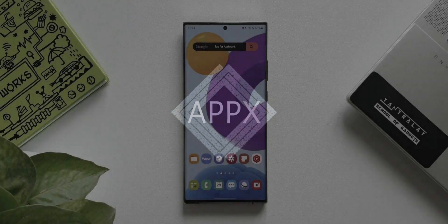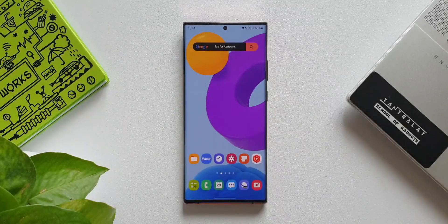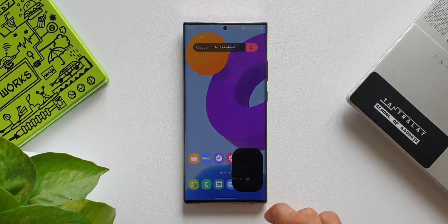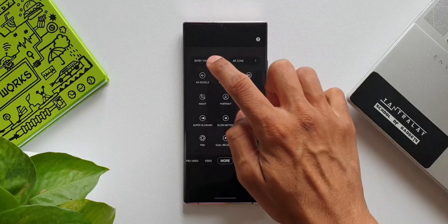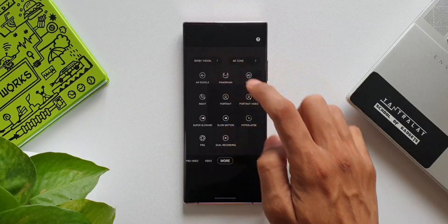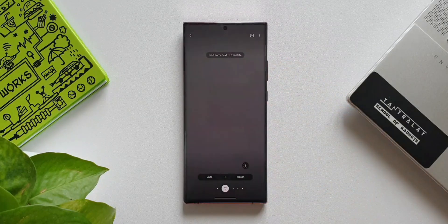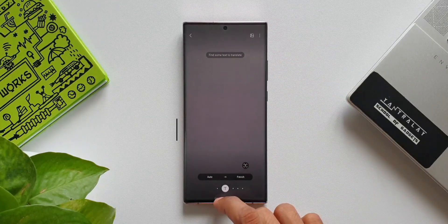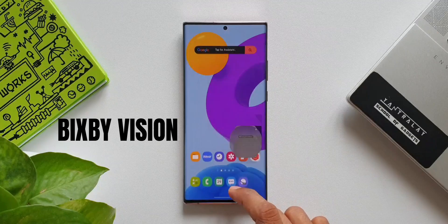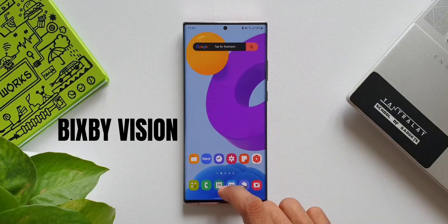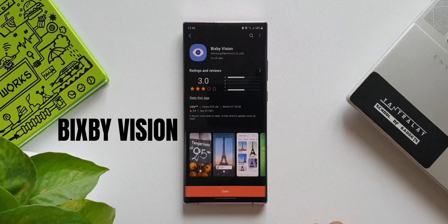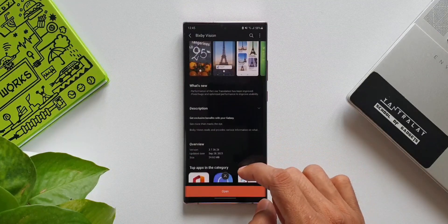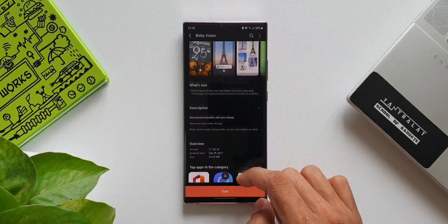What's up guys, welcome to Apex, thanks for tuning in. There has been raining updates for Samsung's applications — we have already seen a few of the system apps getting updates. Here we have got another new update for Samsung's Bixby Vision. This update came in a day ago and what's new here: the performance of live translation has been improved.